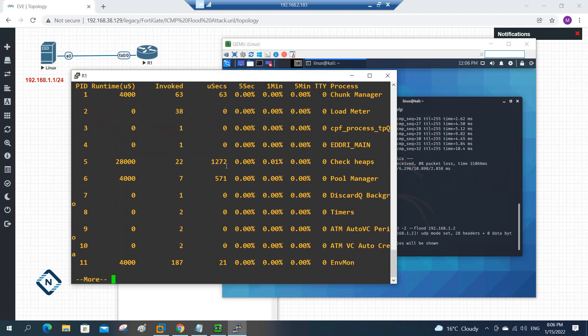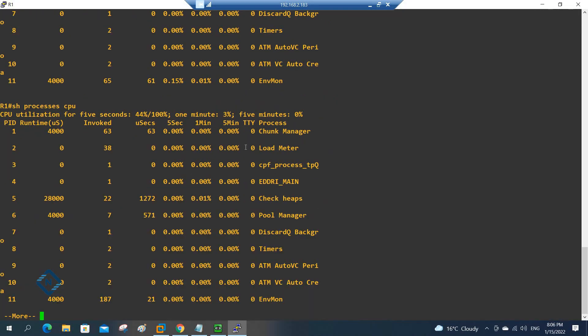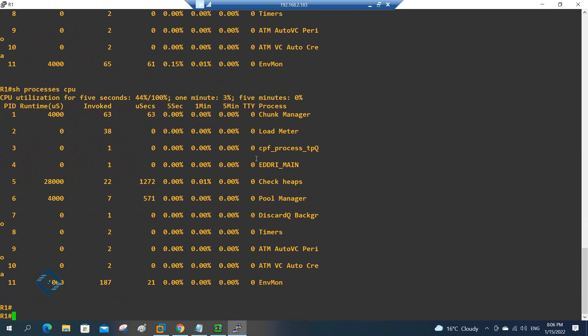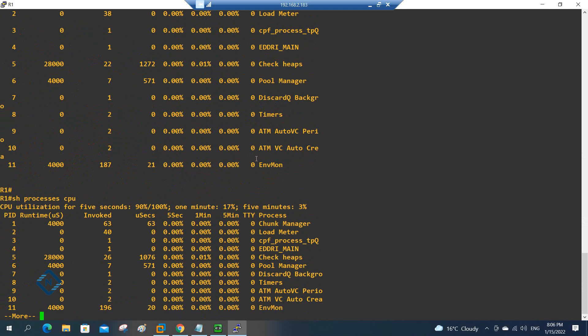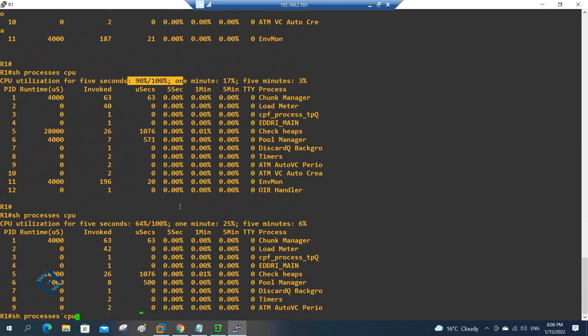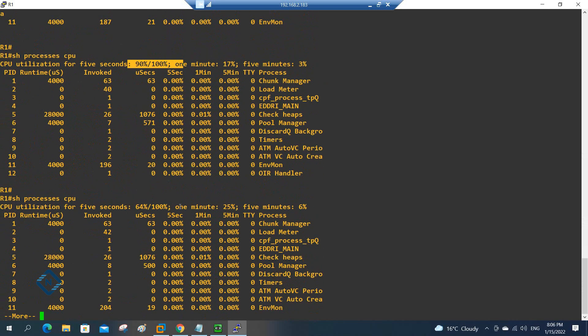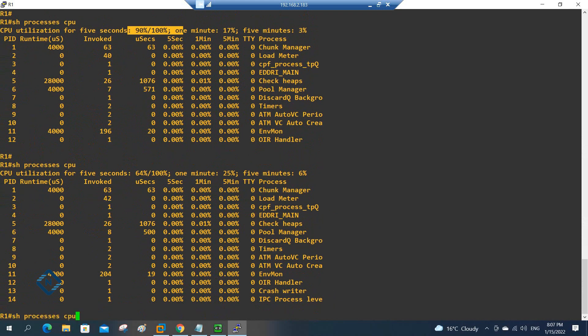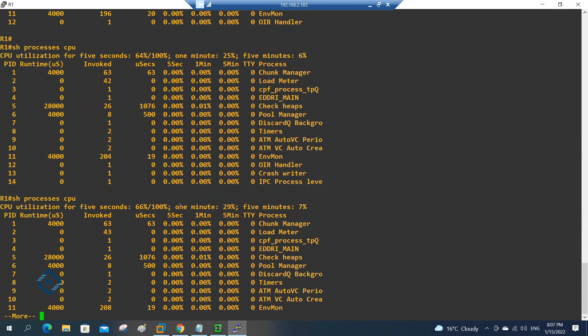If you go here and write here show process CPU, and if you check here, let me maximize. If you see 44 percent. If we wait some more time it will increase. If you see now 90 percent. If we wait for some more time it will restart, it will switch off, it will restart the router.